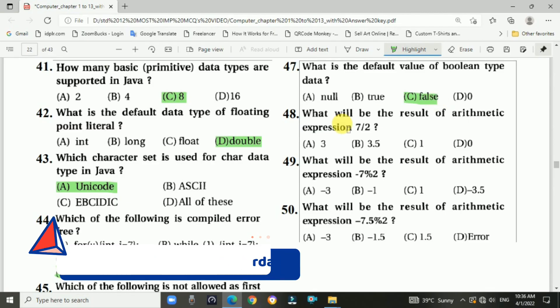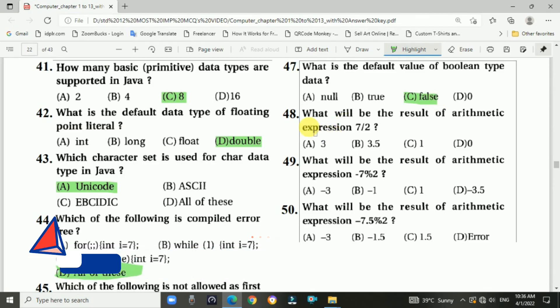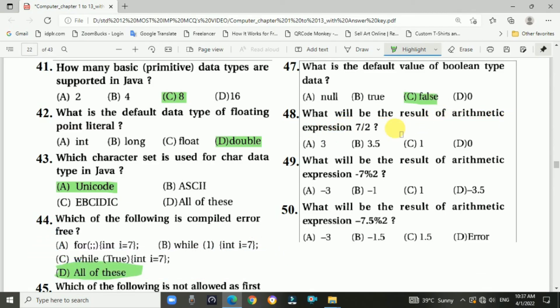Question 48: What will be the result of the arithmetic expression 7 divided by 2? The answer is b, 3.5.